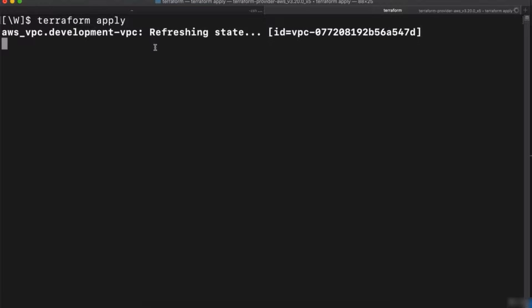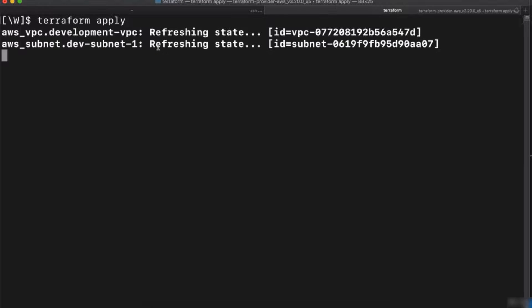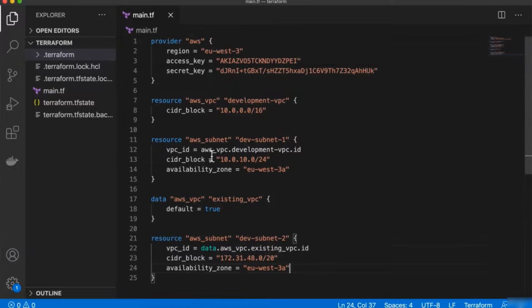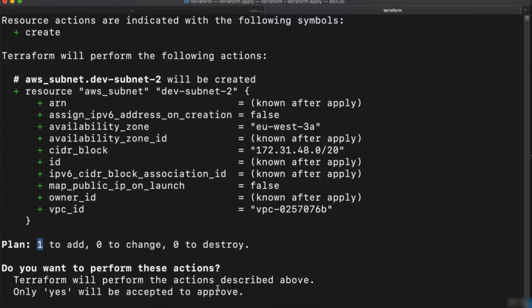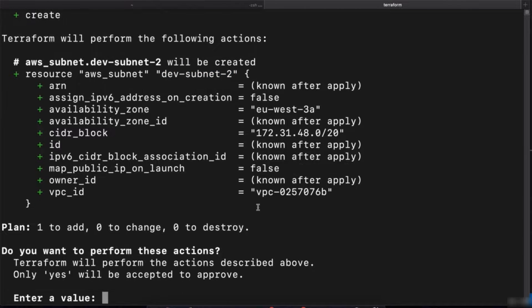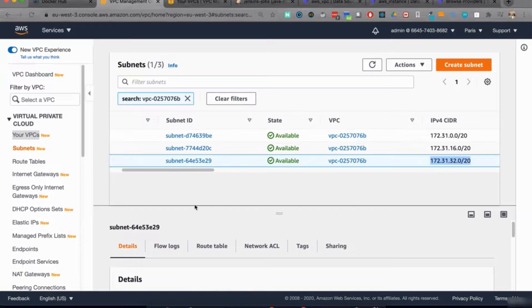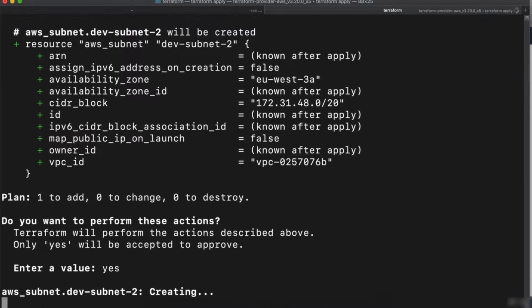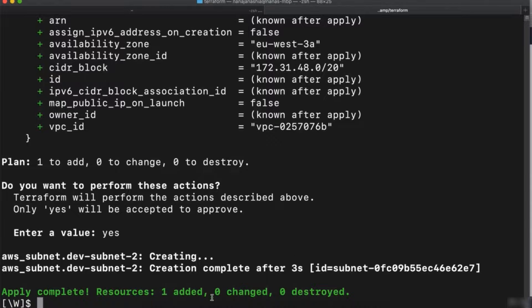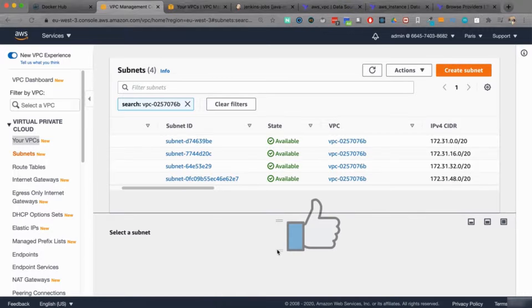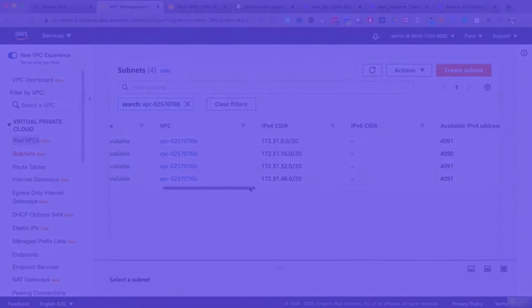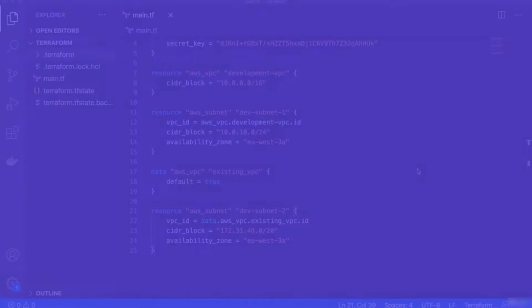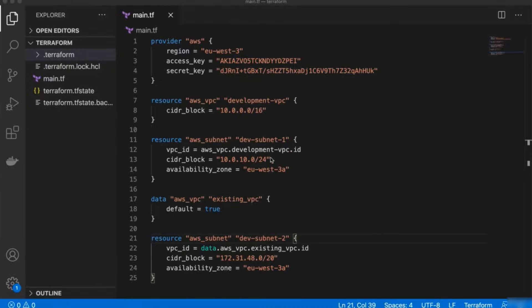Now that our dev subnet 2 configuration is ready, let's apply it using terraform apply. Terraform again calculates the difference and the actions needed to fulfill our desired state from the main TF file. It determined that one resource — dev subnet 2 — will be created with all its attributes. We confirm it. We had three subnets; we're creating a fourth. Apply complete — subnet got successfully created. Refreshing the console — there you go, this is our new subnet with its IP address range from the VPC.